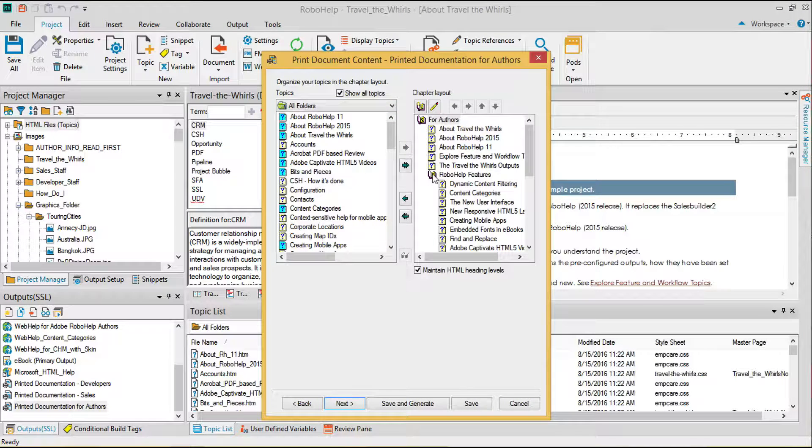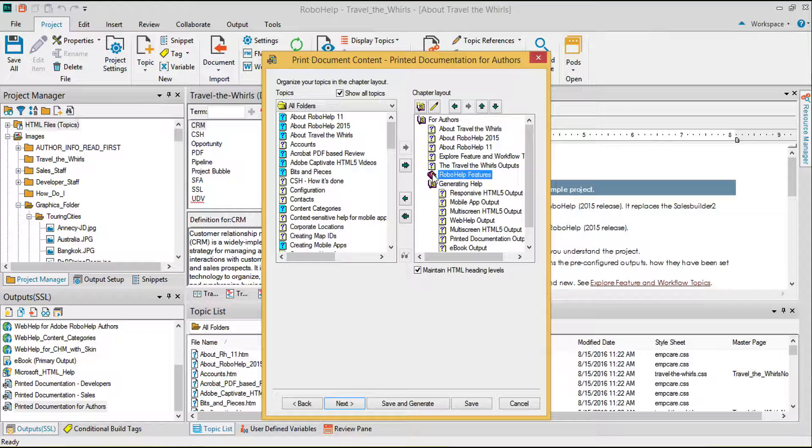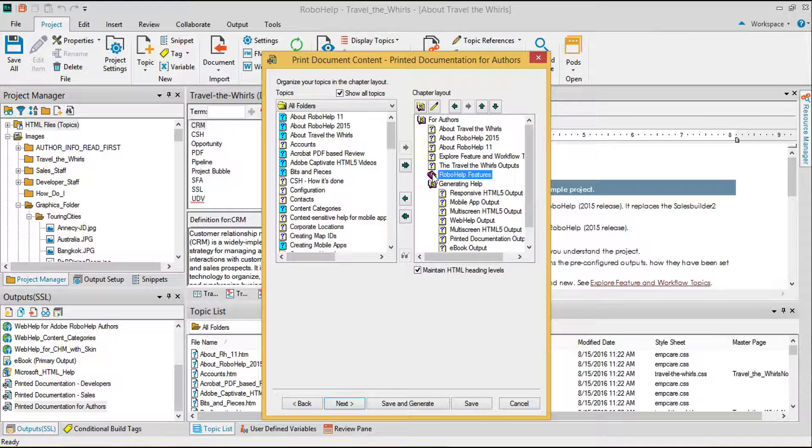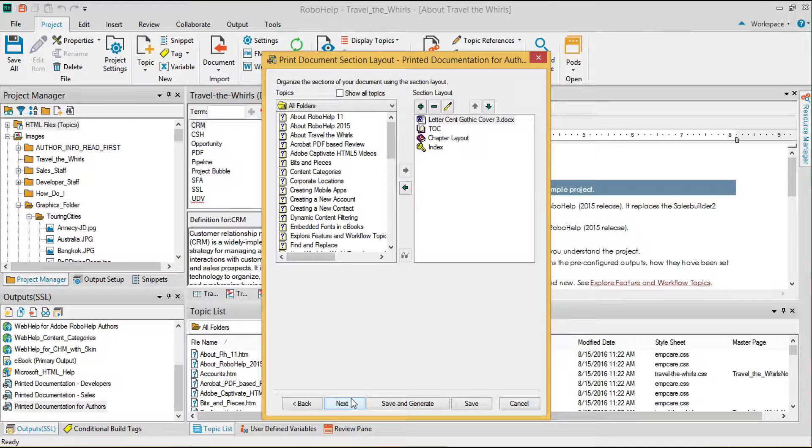By nesting topics into chapters and sections, I can affect the formatting of related pieces of content in the final file. Since this file is already organized, I'll move on to the third sheet.